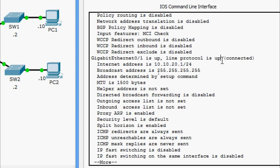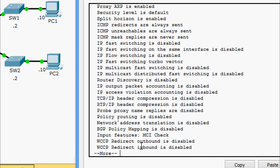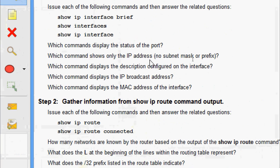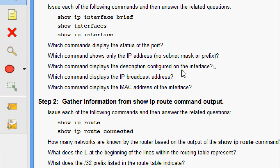GigabitEthernet 0/1 is up, line protocol is up - we can see status and broadcast address. Answering the questions: which commands display the status of the port? All three show commands show port status. Which command shows only the IP address with no subnet mask or prefix? Show ip interface brief. Which command displays the description? Show interfaces. Which command displays the IP broadcast address? Show ip interface. Which command displays the MAC address? Show interfaces.